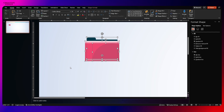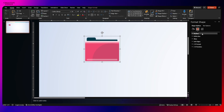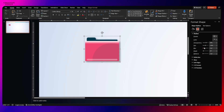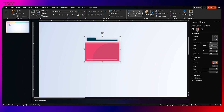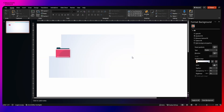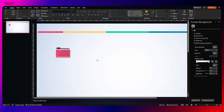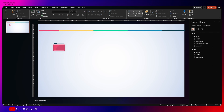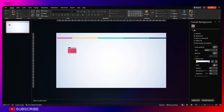Now select all the shapes and press Ctrl+G for grouping. Go to shadow and apply the shadow effect — increase the blur and the transparency. You can also add glow if required. You can experiment with different options to see the output.